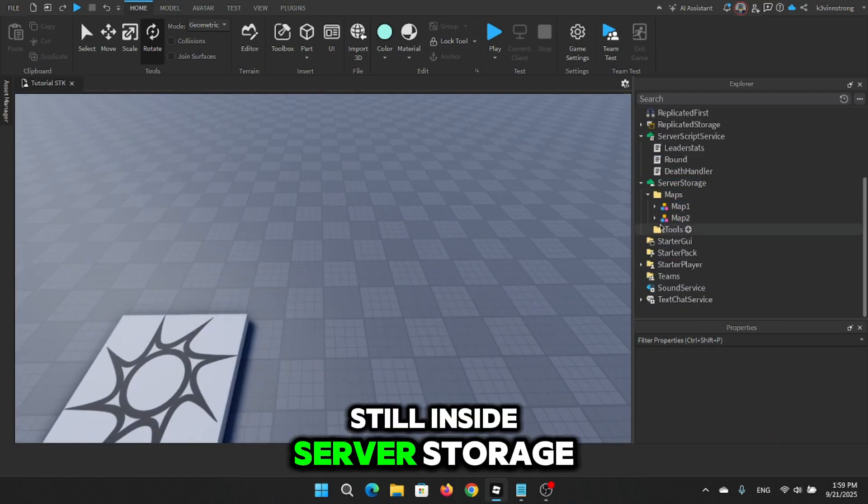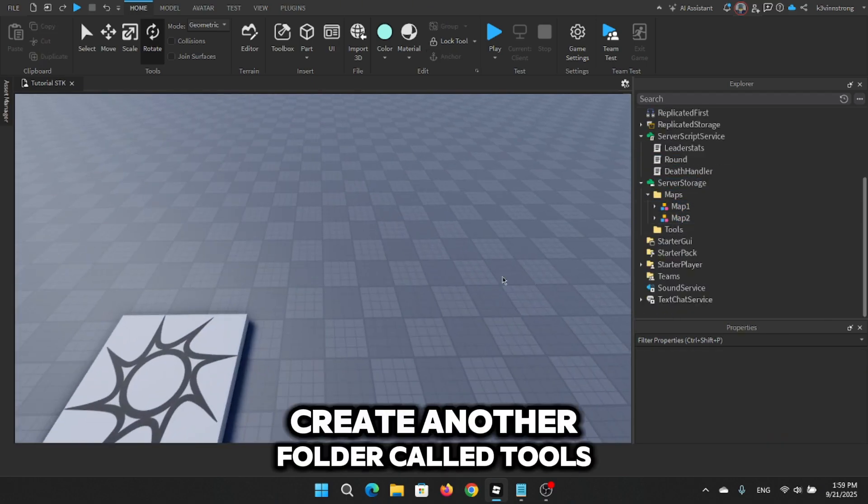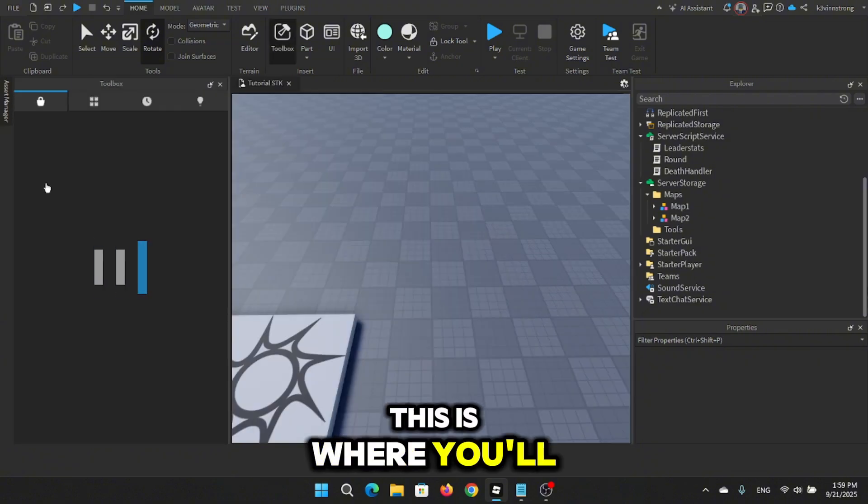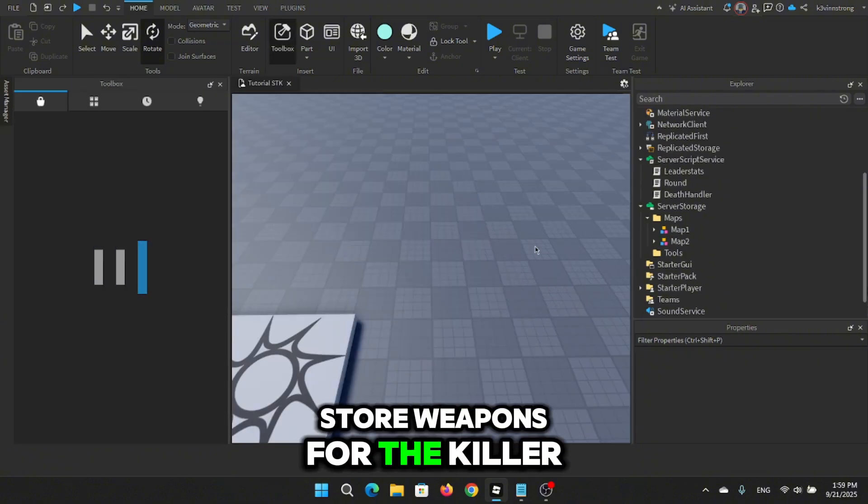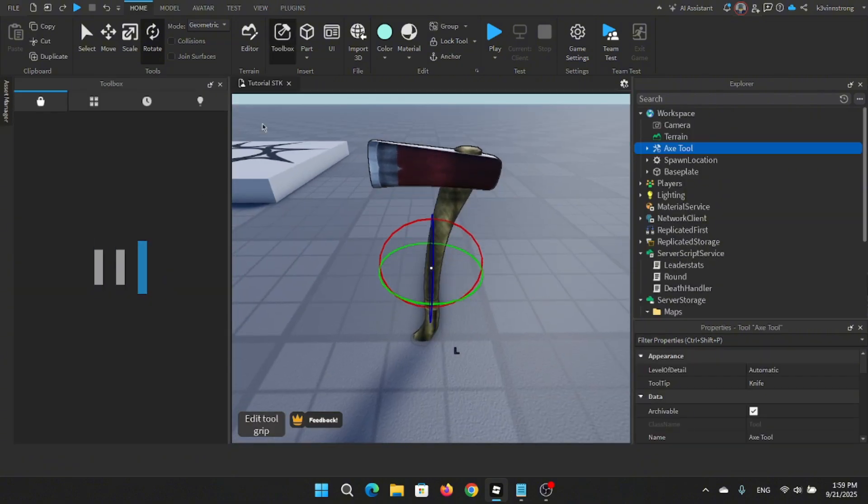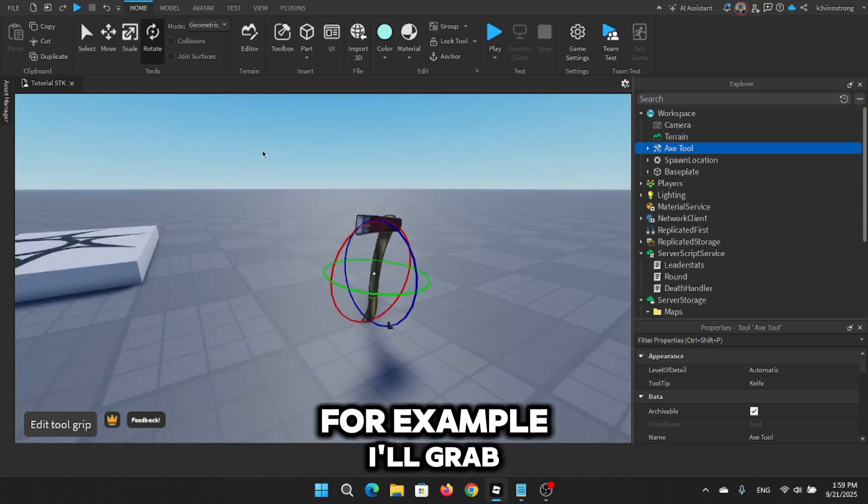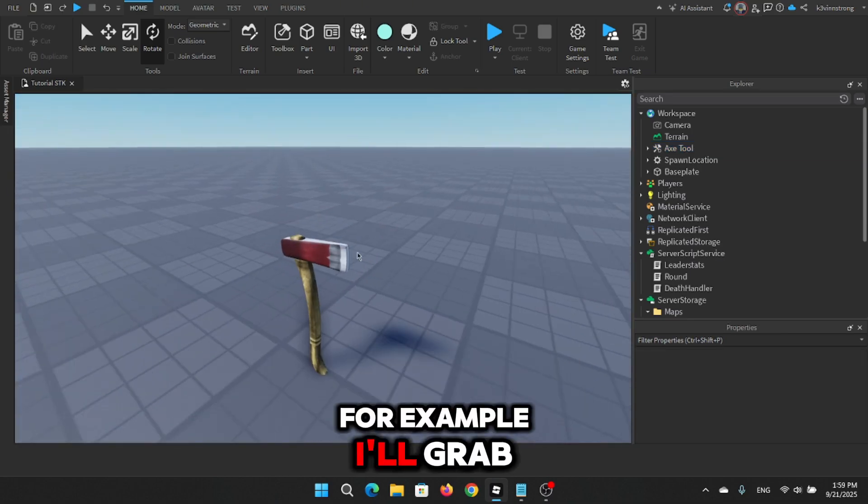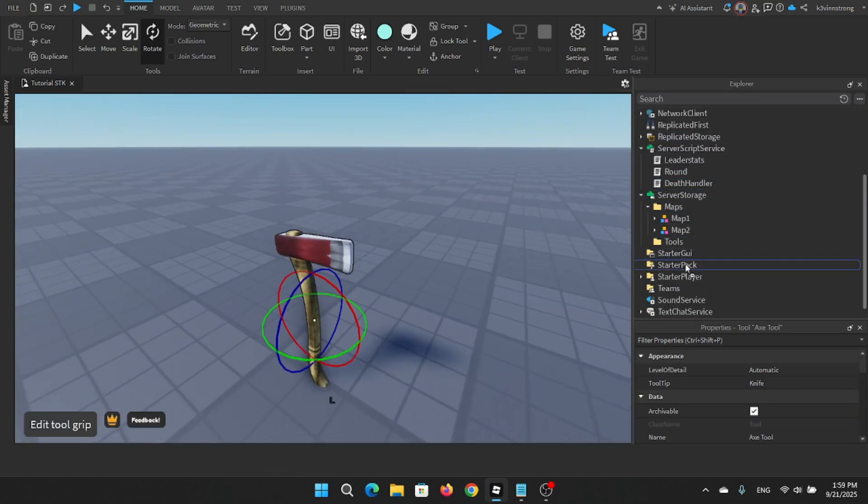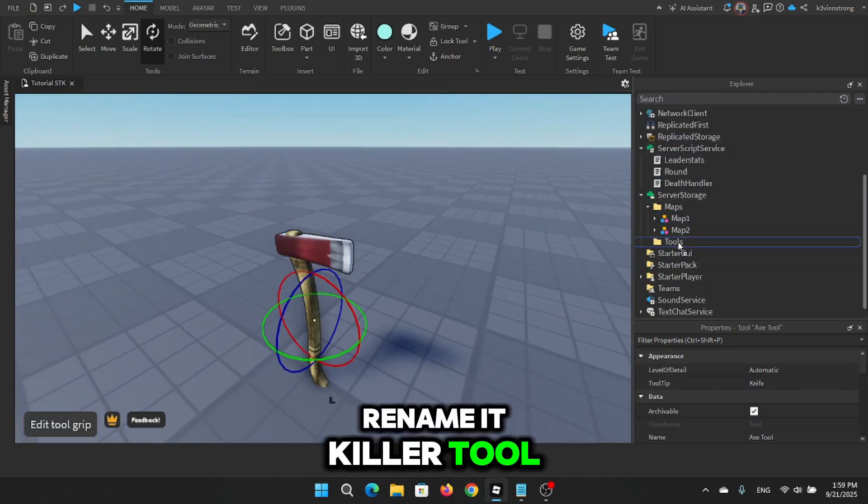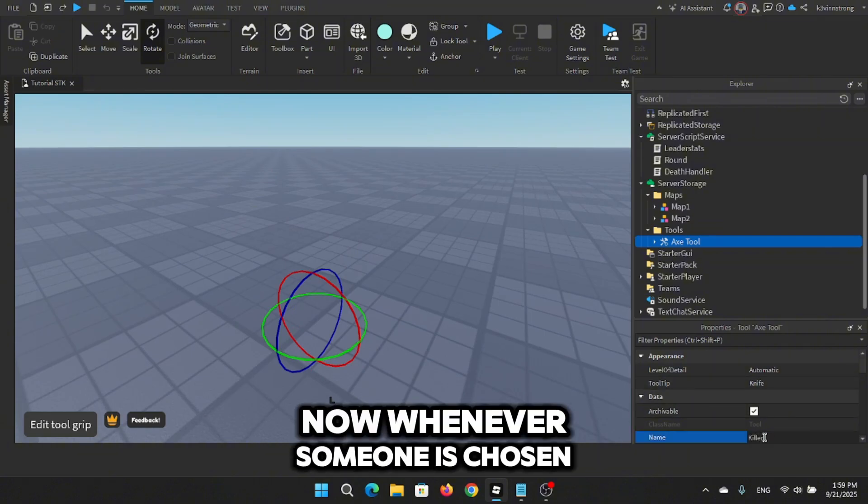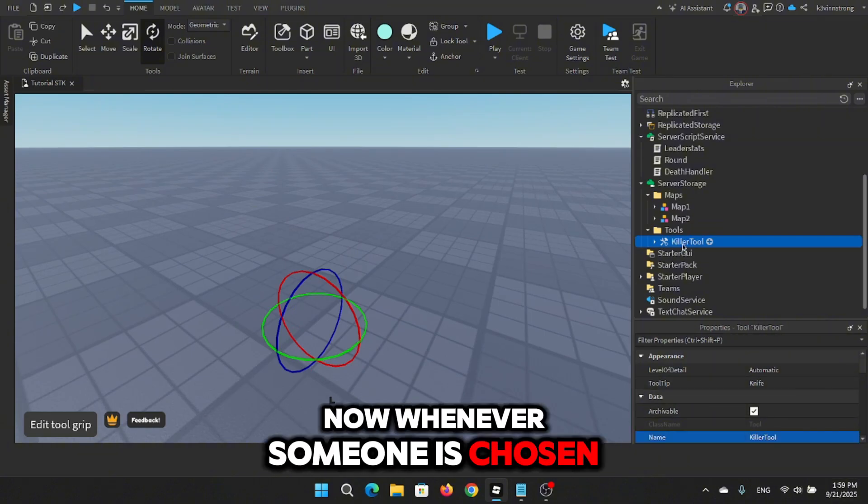Still inside server storage, create another folder called tools. This is where you'll store weapons for the killer. For example, I'll grab an axe from the toolbox, rename it killer tool and put it inside the tools folder. Now whenever someone is chosen as killer they'll automatically get this weapon.